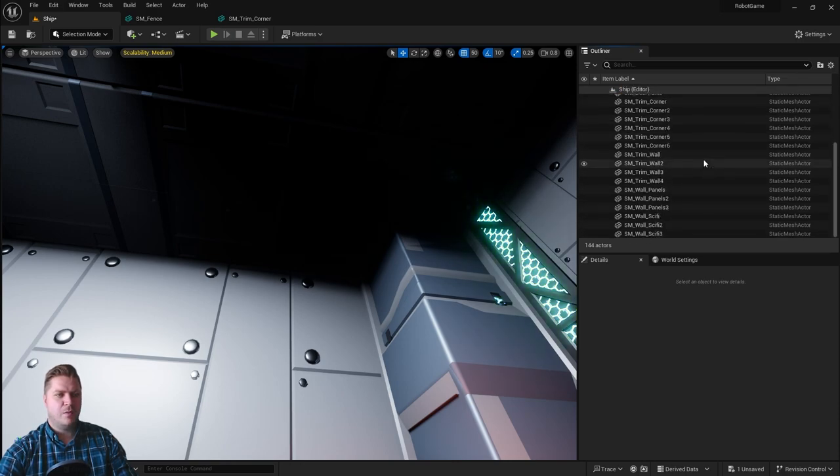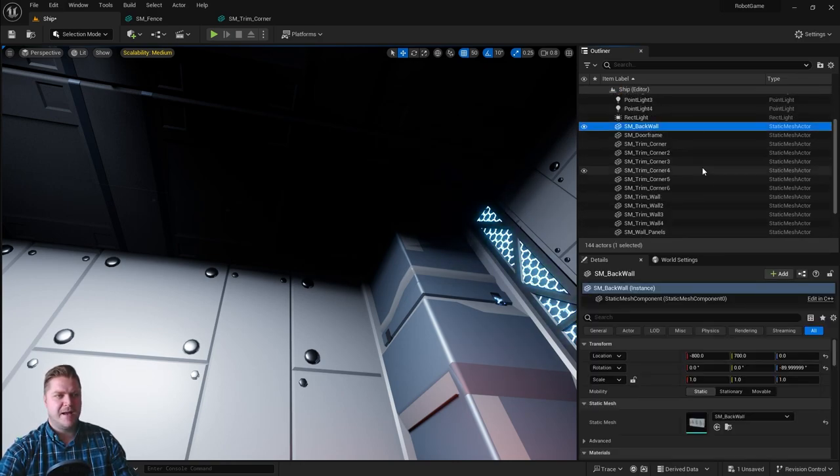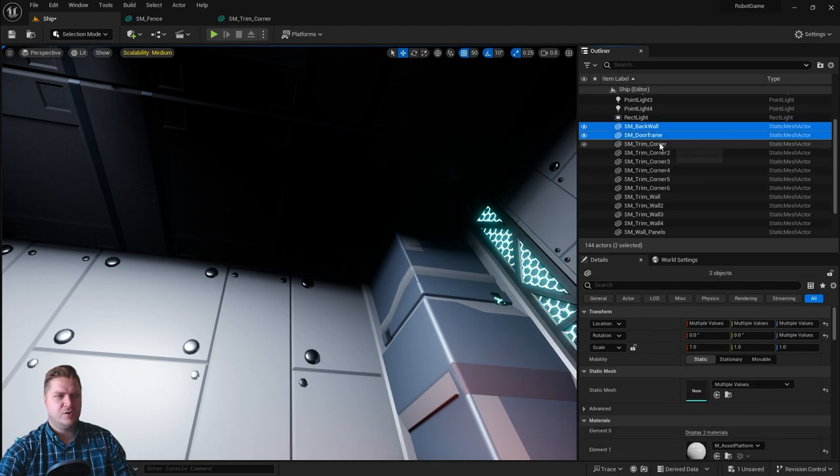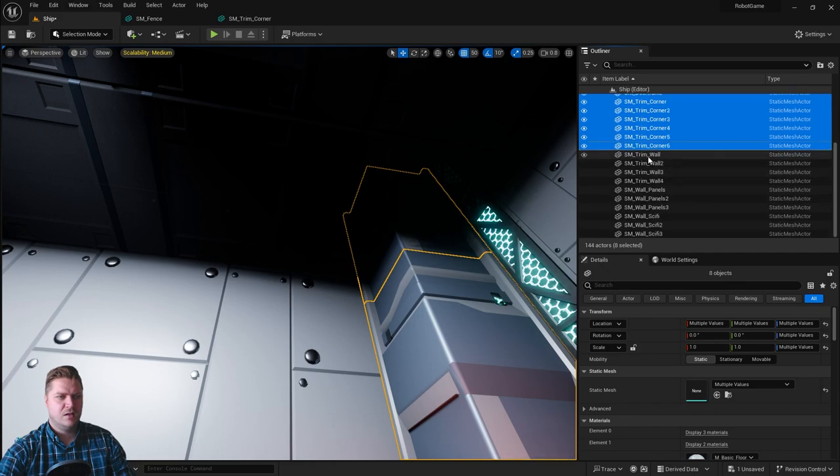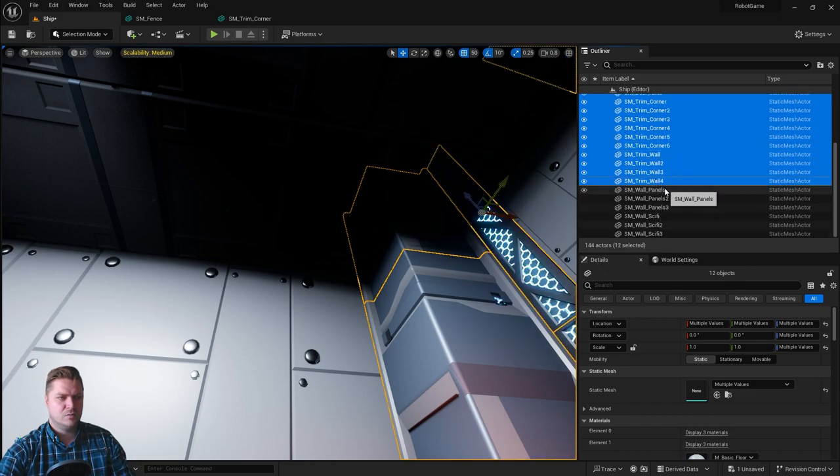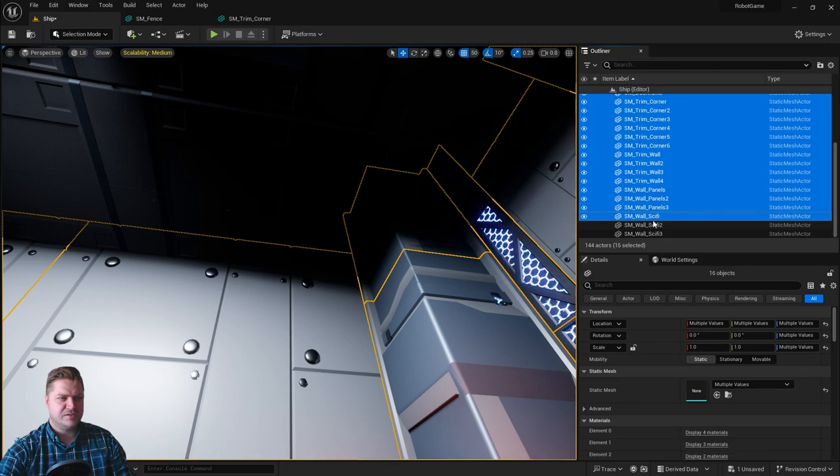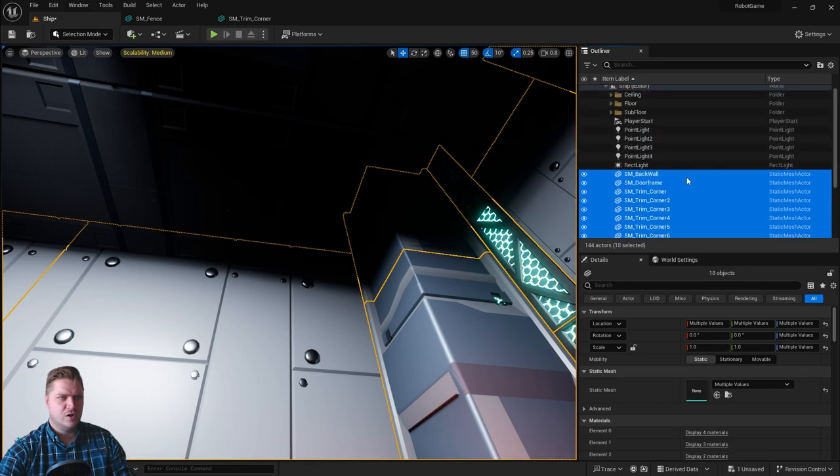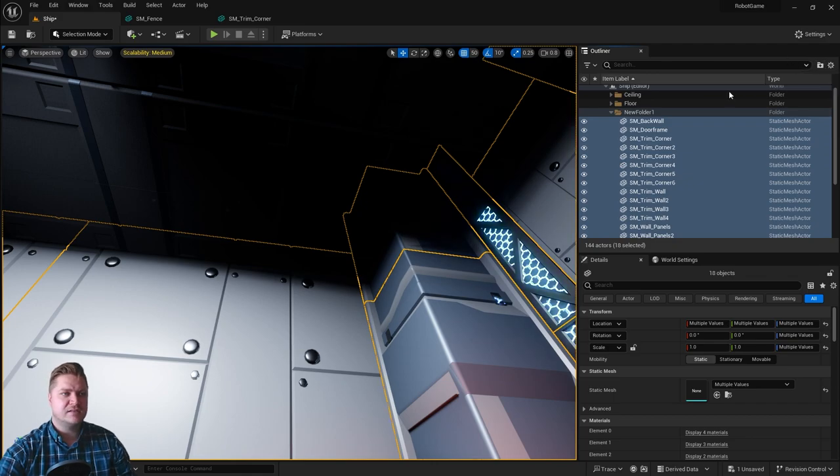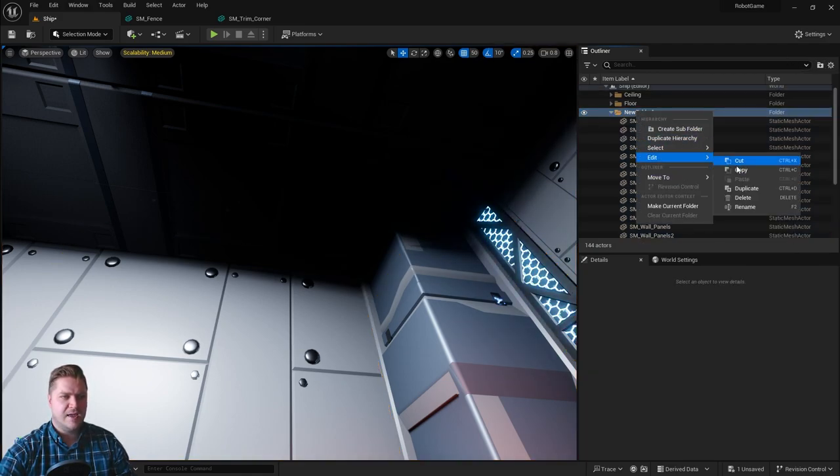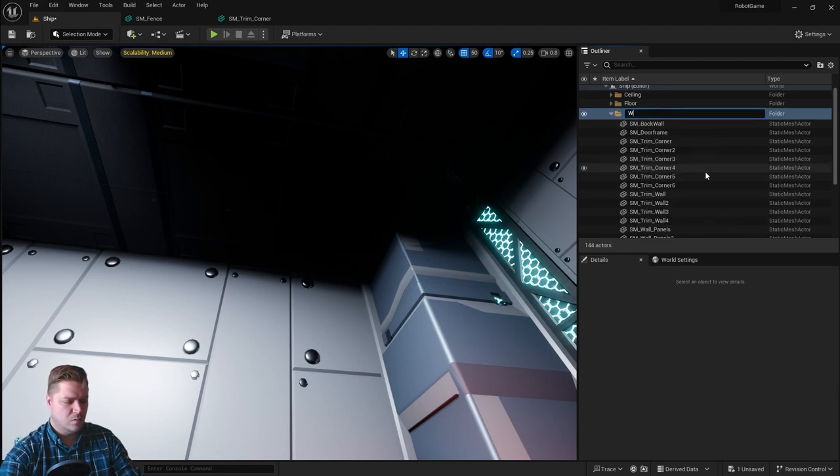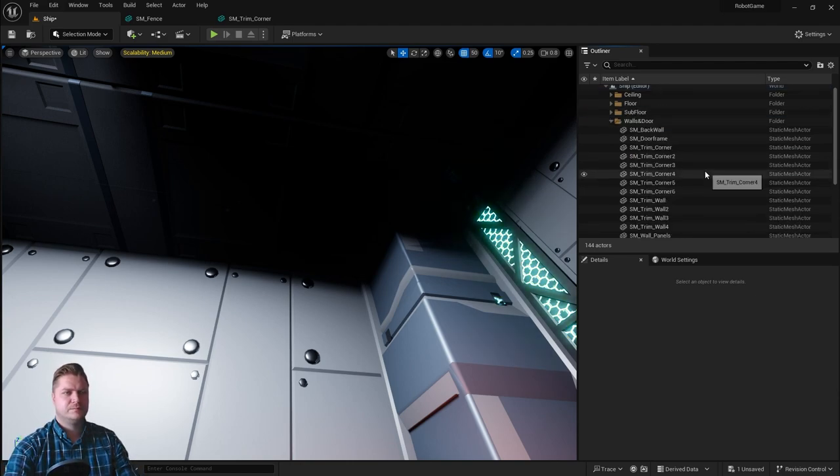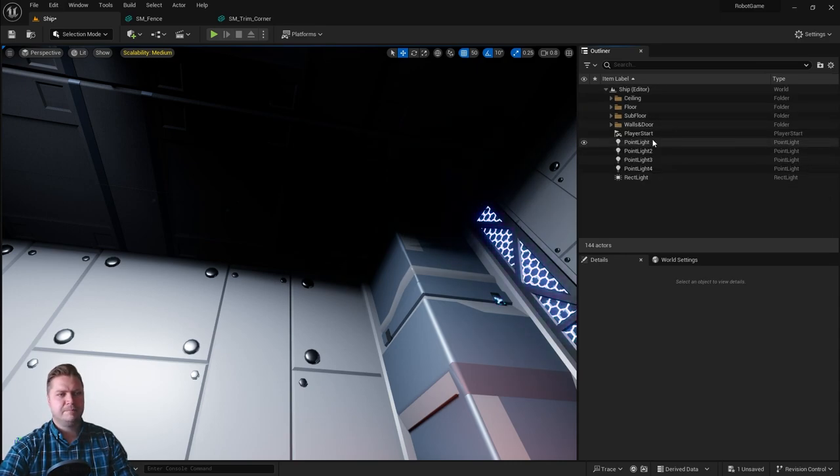And then I want another one for walls, essentially. We've got back wall, we'll include the door frame in this one as well. The trim can go in there as well, all the walls, wall panels, wall sci-fi. That's all of those. I'll create a new folder for that and I'm going to call this folder walls and door. And then collapse that.